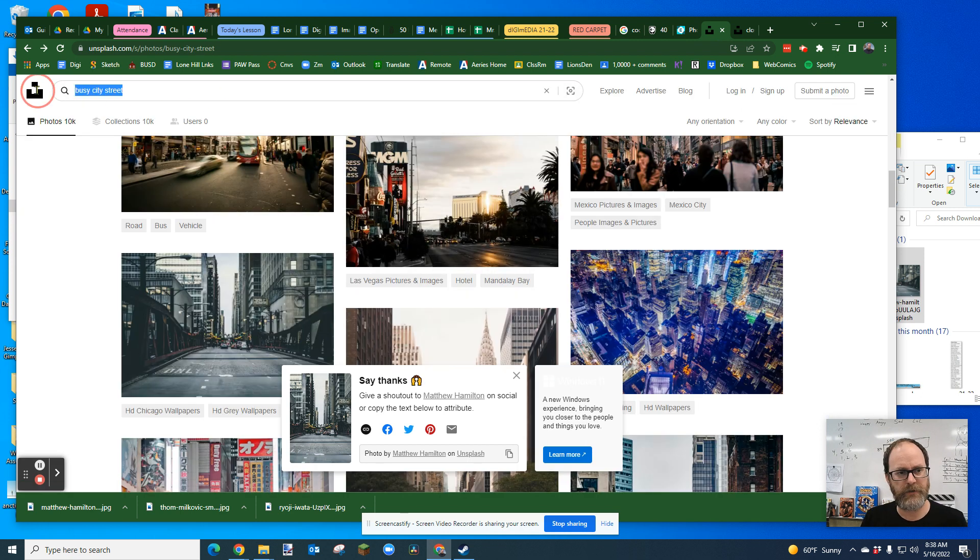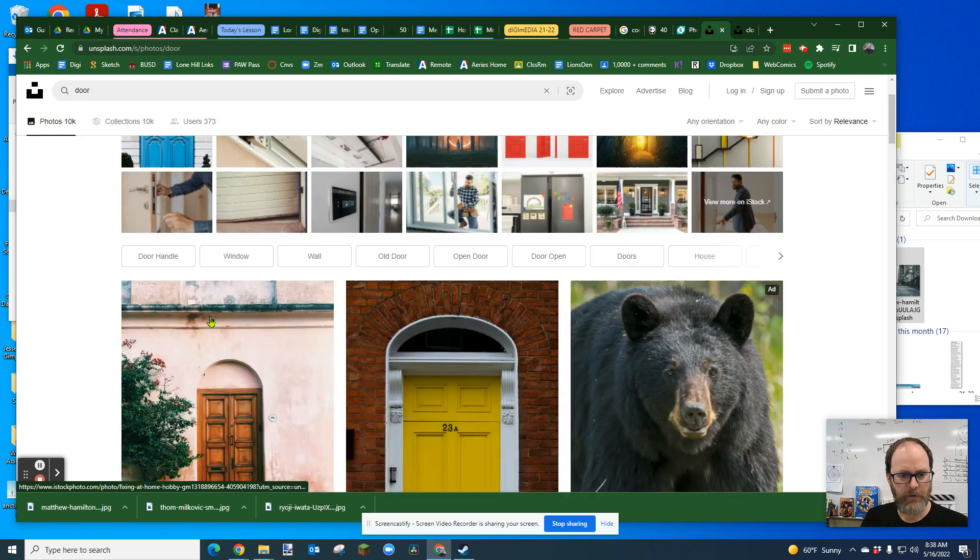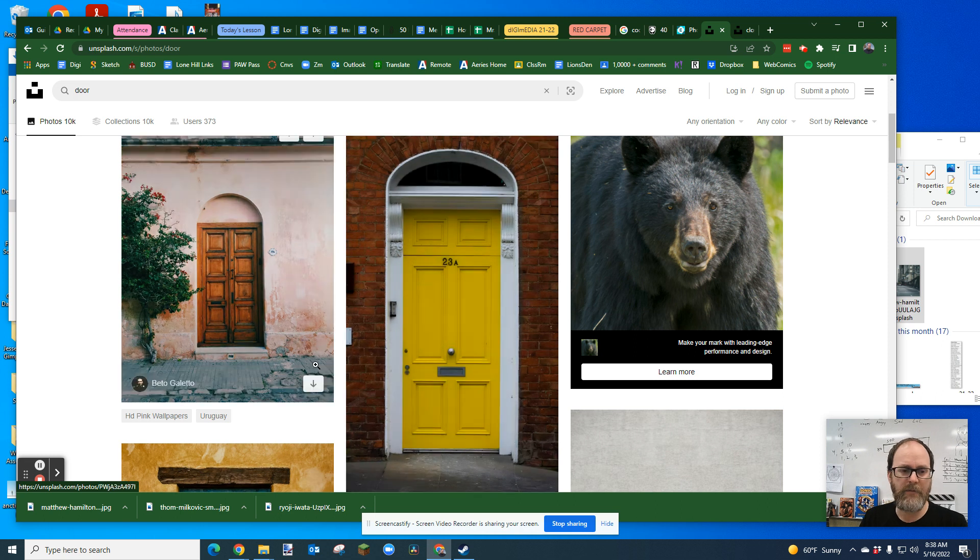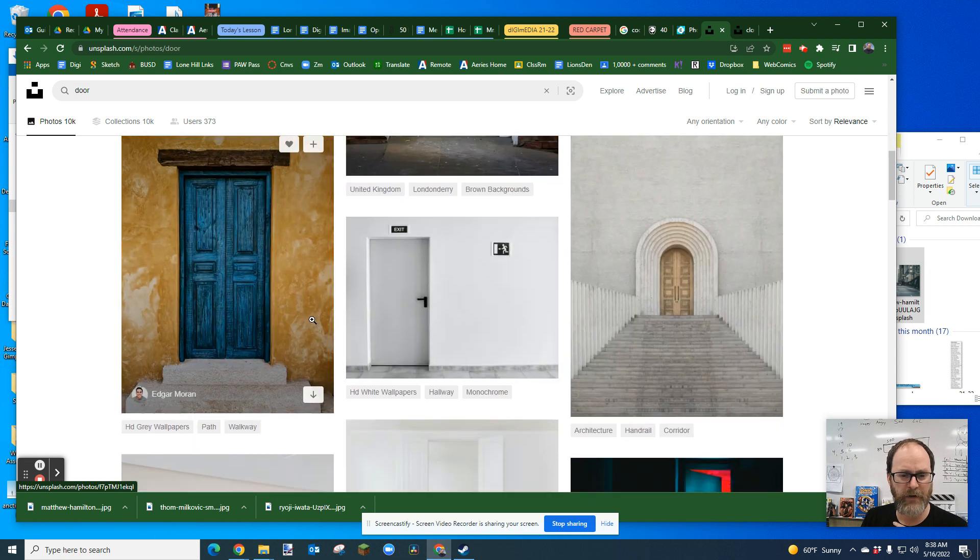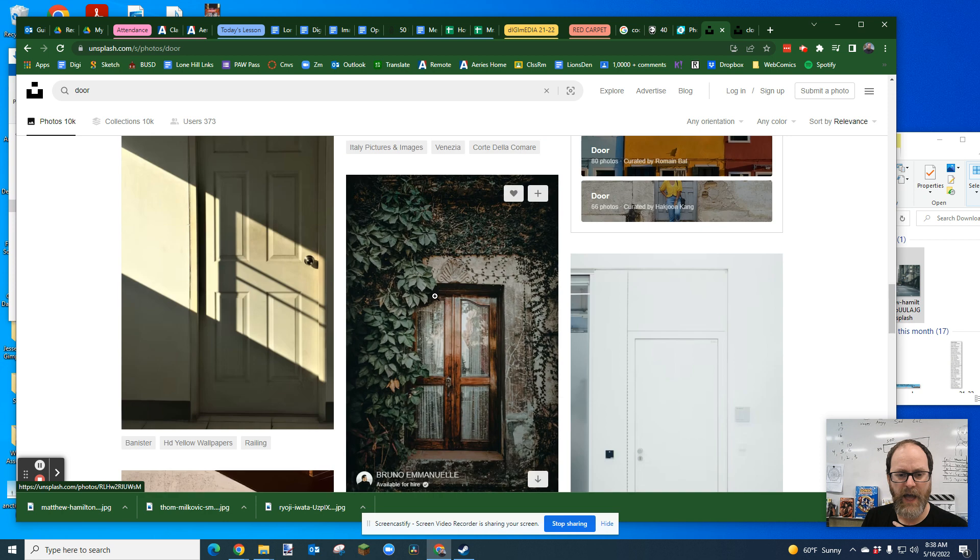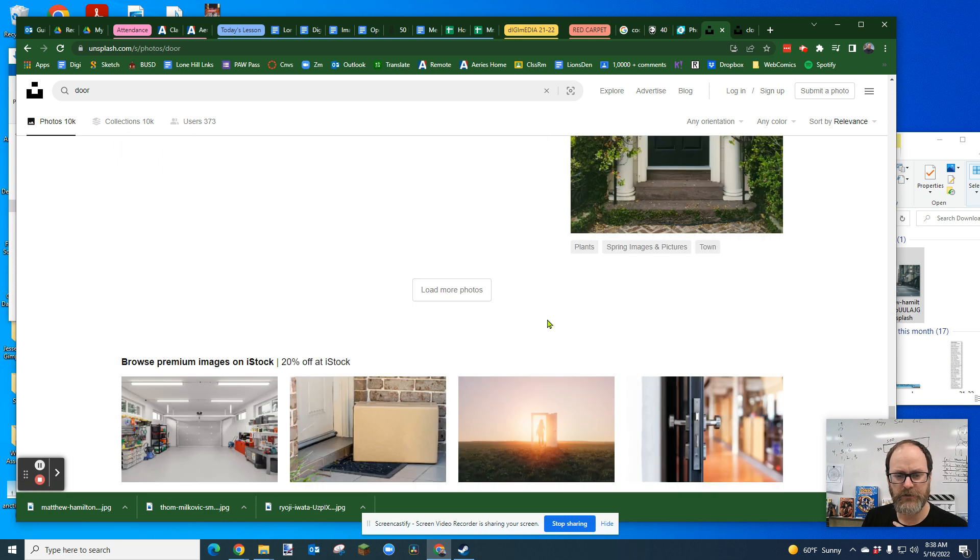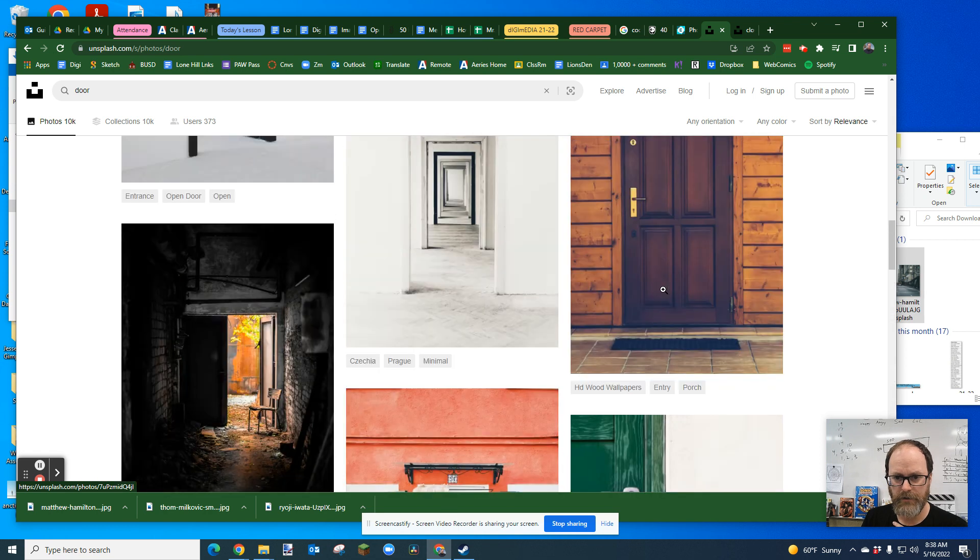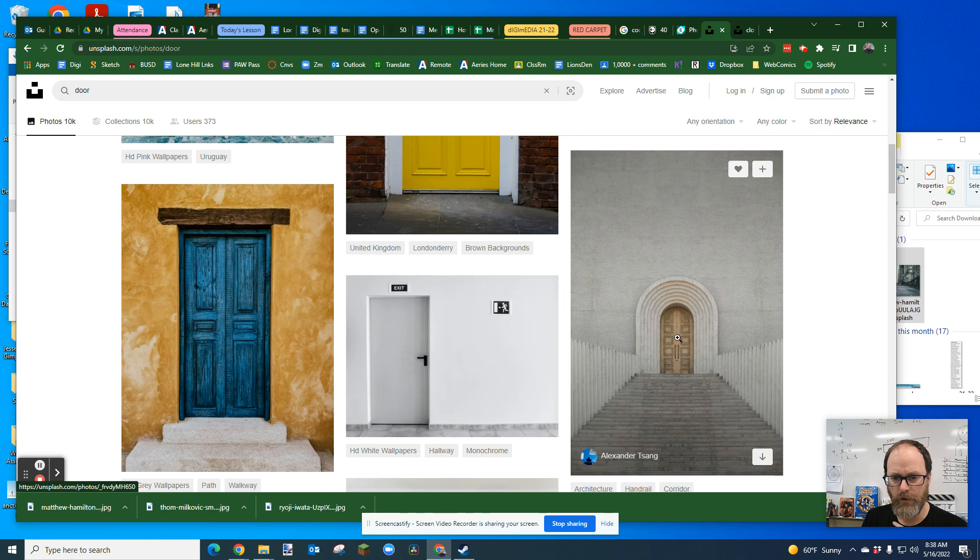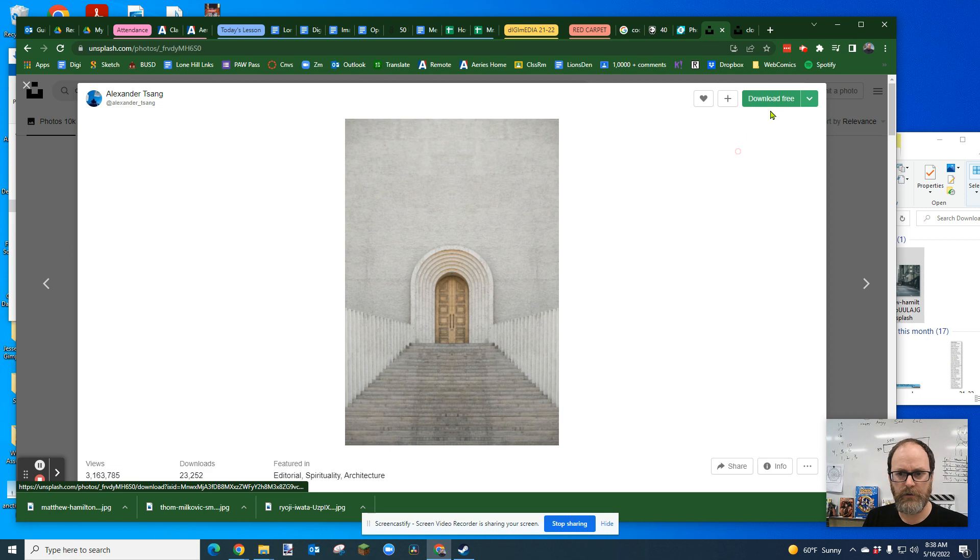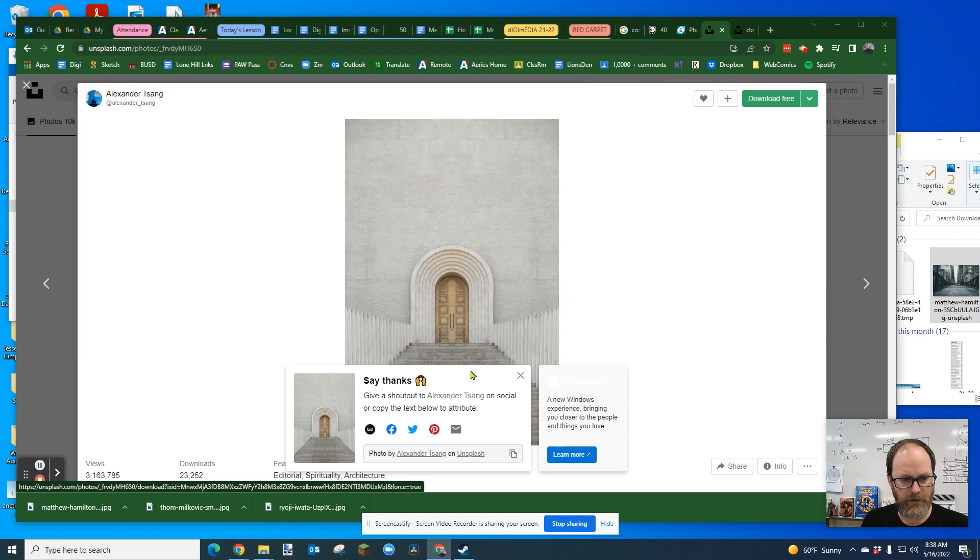Now, I'm going to go back to Unsplash because I want to get another high-res photo, the door frame. I'm just going to put door. I am really only going to be taking the frame of the door, so you might want to look for something where you like the frame, and you feel like you can easily cut it out. Doors that have a nice square feature. I'm going to go with this one. I'm going to download that version by Alexander Tsang, and I'm going to save that.